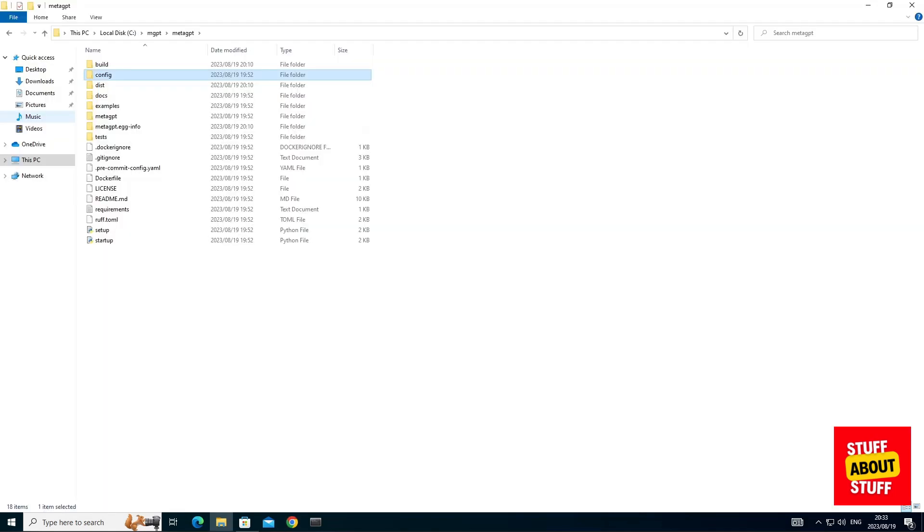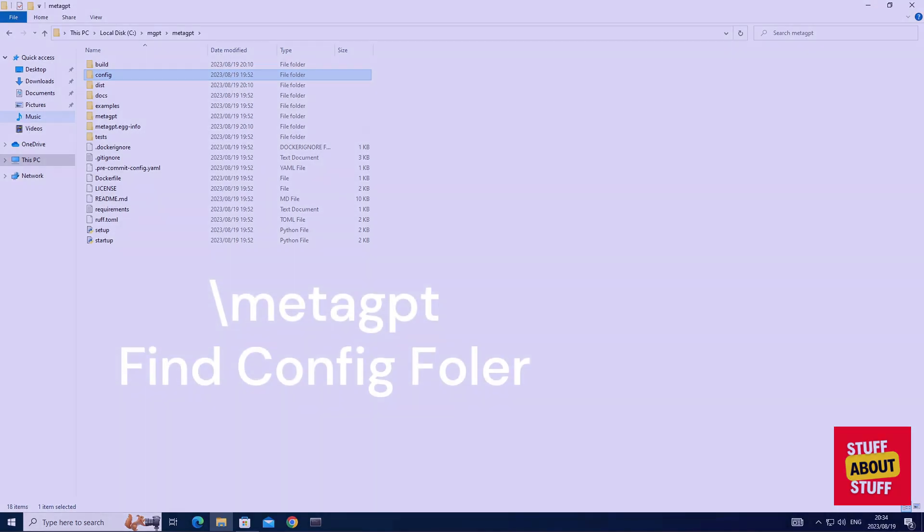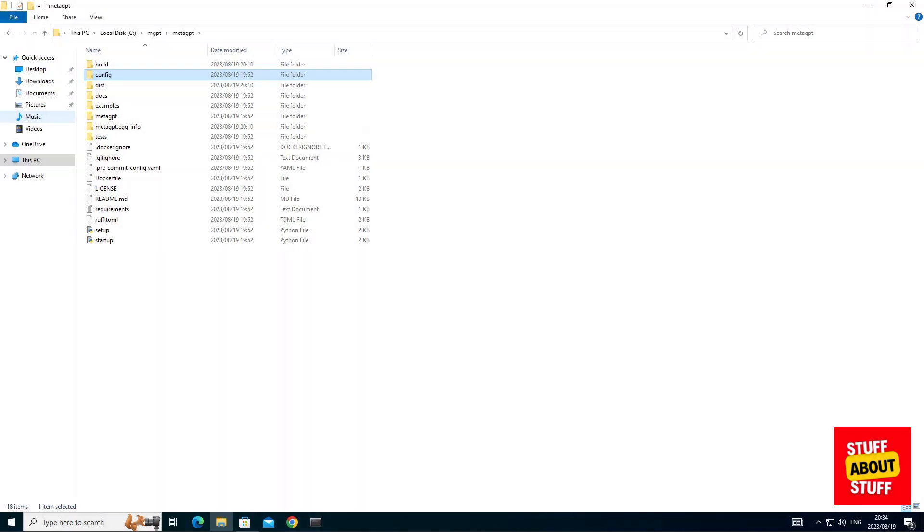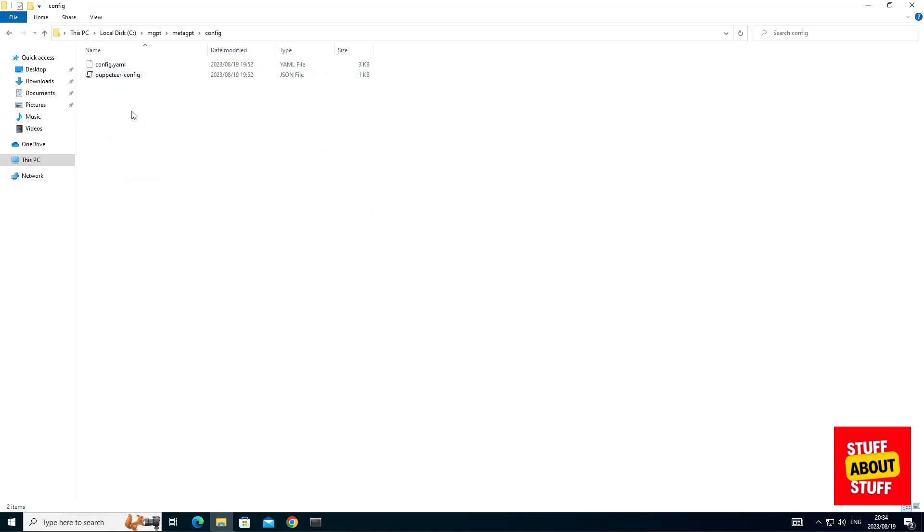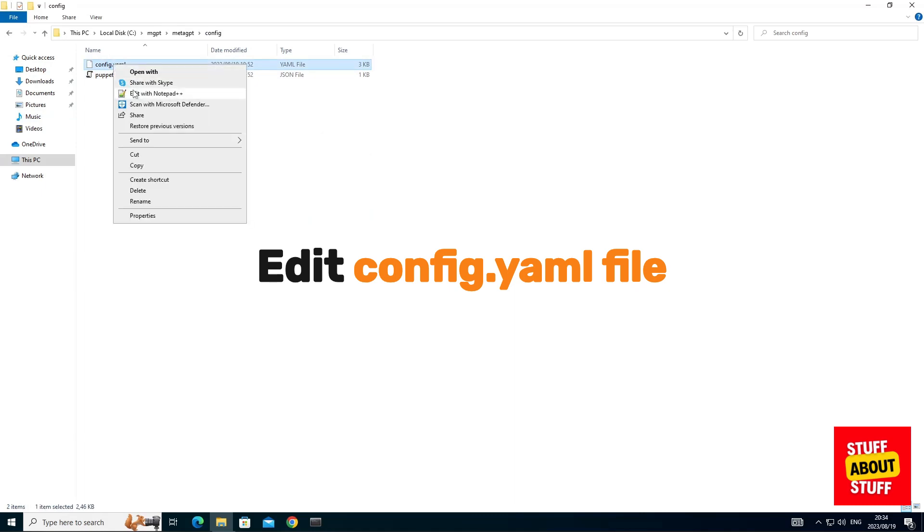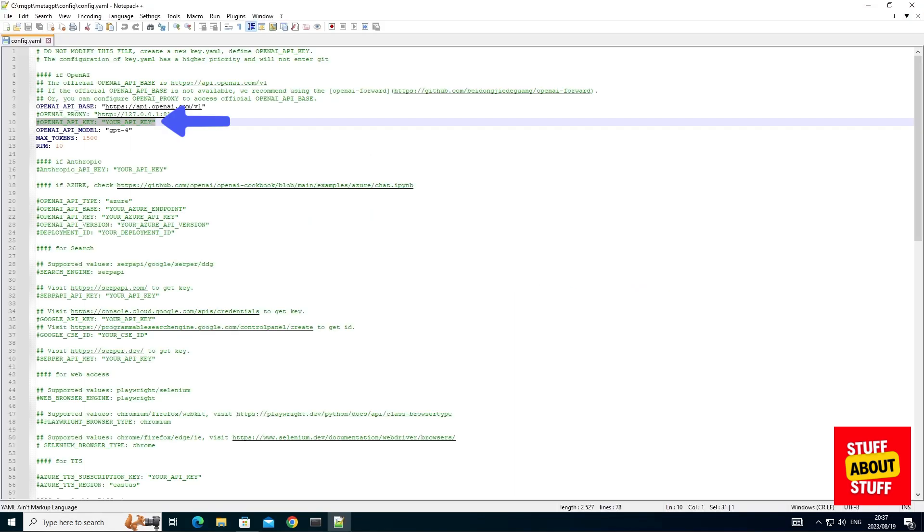We will now configure MetaGPT to use the OpenAI key we just copied. Browse to the following location, in my case MGPT and MetaGPT where I cloned the repo into. We're looking for this config directory. You can enter the config folder and we want to edit the config.yml file. On line 10, uncomment the OpenAI key. With line 10 uncommented, go ahead and insert the API key you just copied.